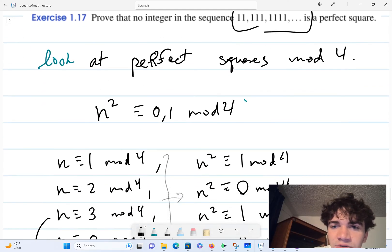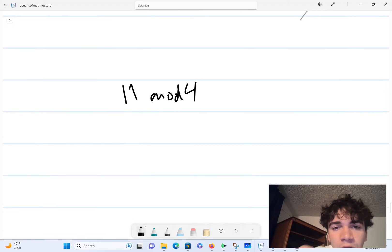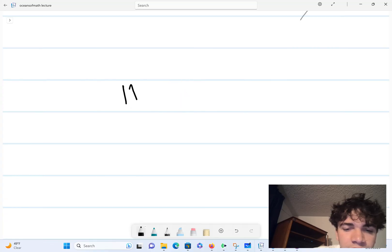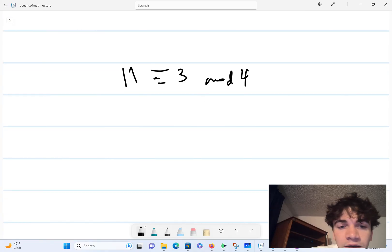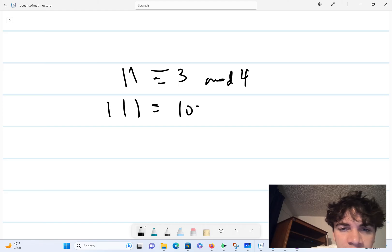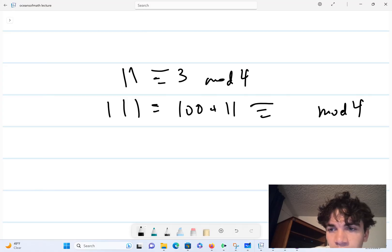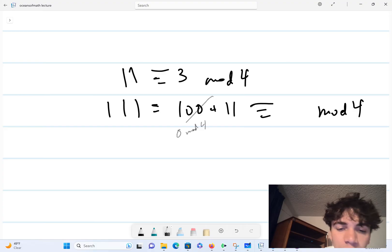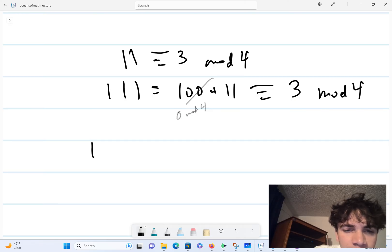Let's take this sequence mod 4. So 11 mod 4 is equivalent to 3 mod 4 — we just subtract the 8. And 111 equals 100 + 11. Now 100 is divisible by 4, so it's 0 mod 4, and so 111 is still equivalent to 3 mod 4. In fact I can keep adding any power of 10 — for example 1000 + 100 + 11, which is the next term 1111 — and 1000 is still 0 mod 4, so I still get 3 mod 4.